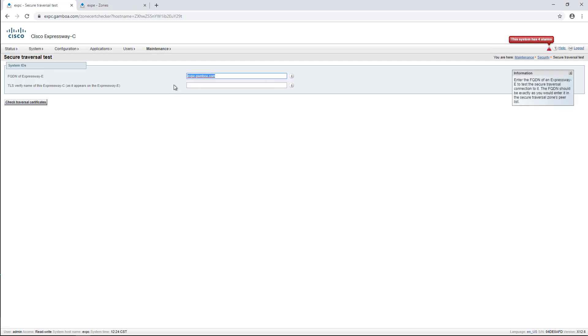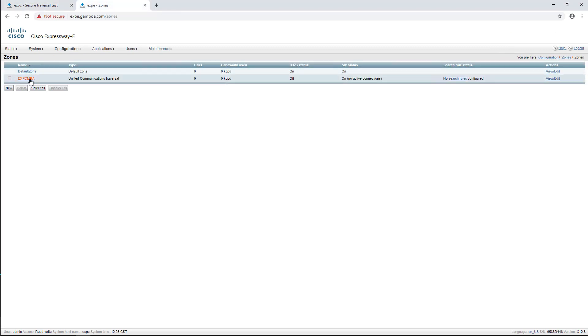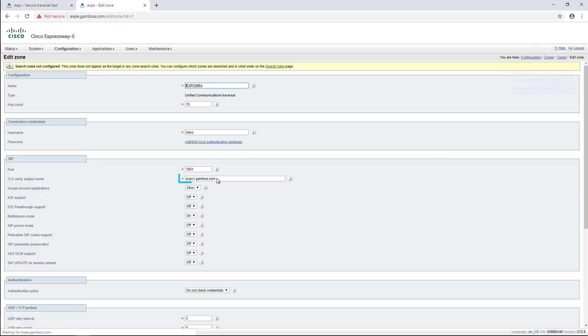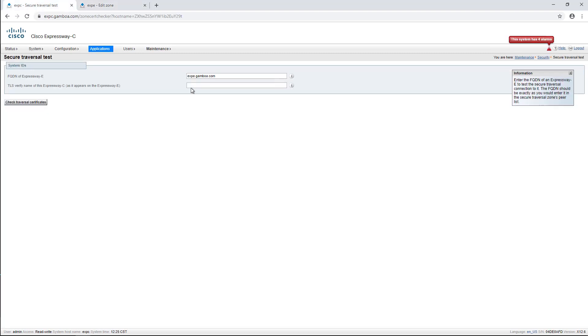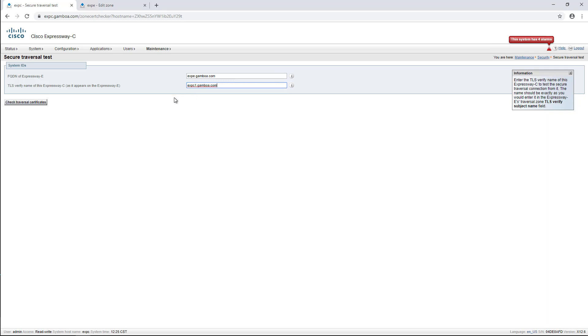The Expressway E FQDN is already taken from the Expressway C UC zone. In order to take the Expressway C FQDN, we need to take it from the Expressway E UC zone, as the server will use this name for verification. Then we're going to copy the FQDN and paste it into the secure traversal test, into the Expressway C FQDN field.